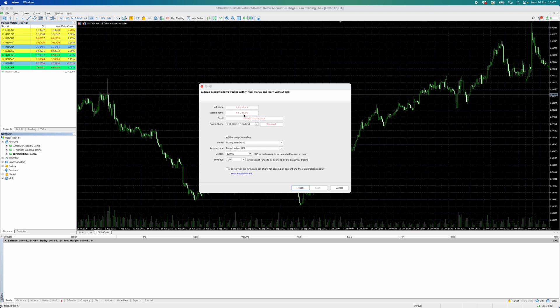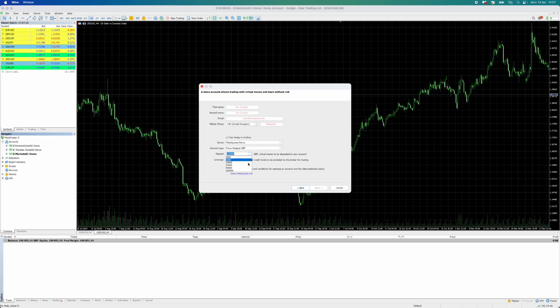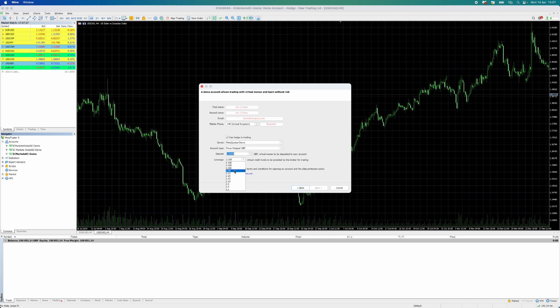You will then enter your information, including your first and last name, email, and mobile phone number. Once you're happy, choose the different settings for your demo account, including the deposit amount and leverage, which ranges from 1:1 to 1:500.